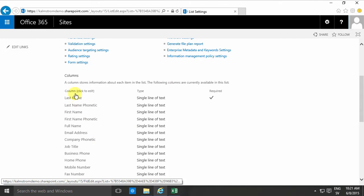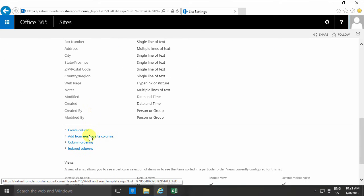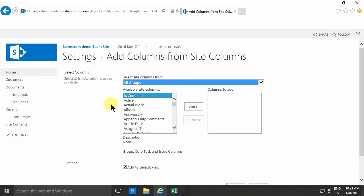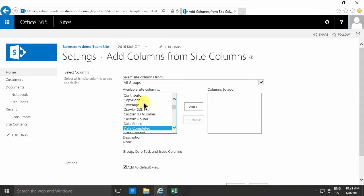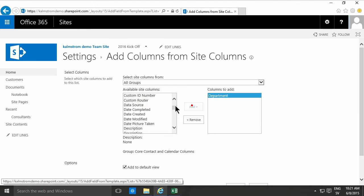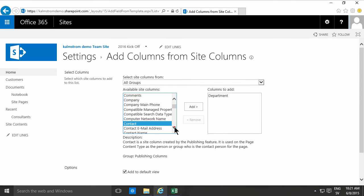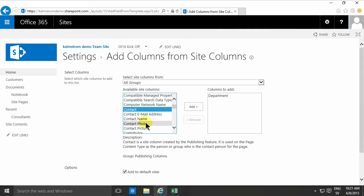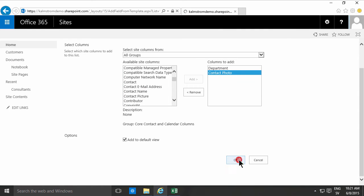And then I'm going to add some existing columns. And using these existing columns is good because they are always site columns so they're indexed and they're built into the search index, which is a very good thing. So I'm going to use department and then I'm going to do contact photo, and those are all I need for now.